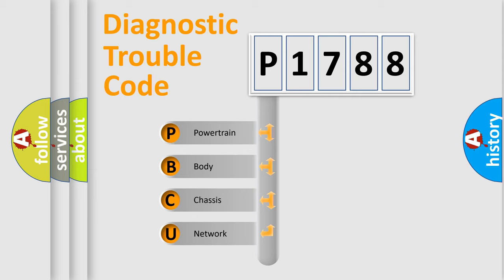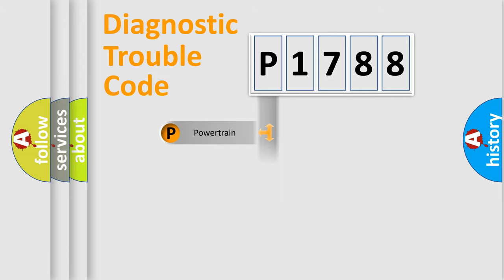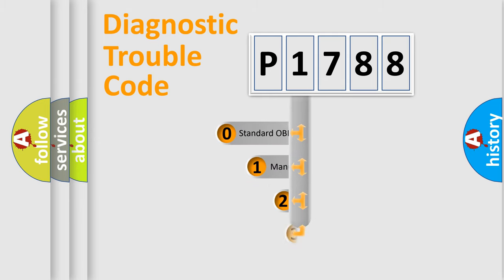We divide the electric system of automobile into four basic units: Powertrain, body, chassis, network. This distribution is defined in the first character code.